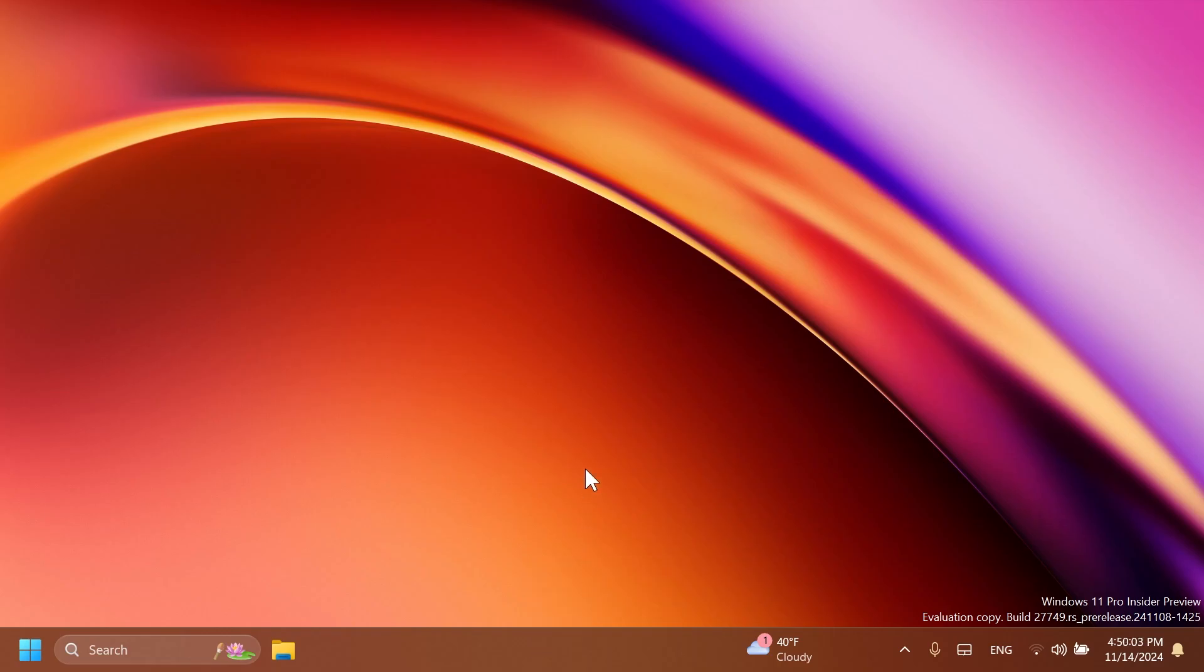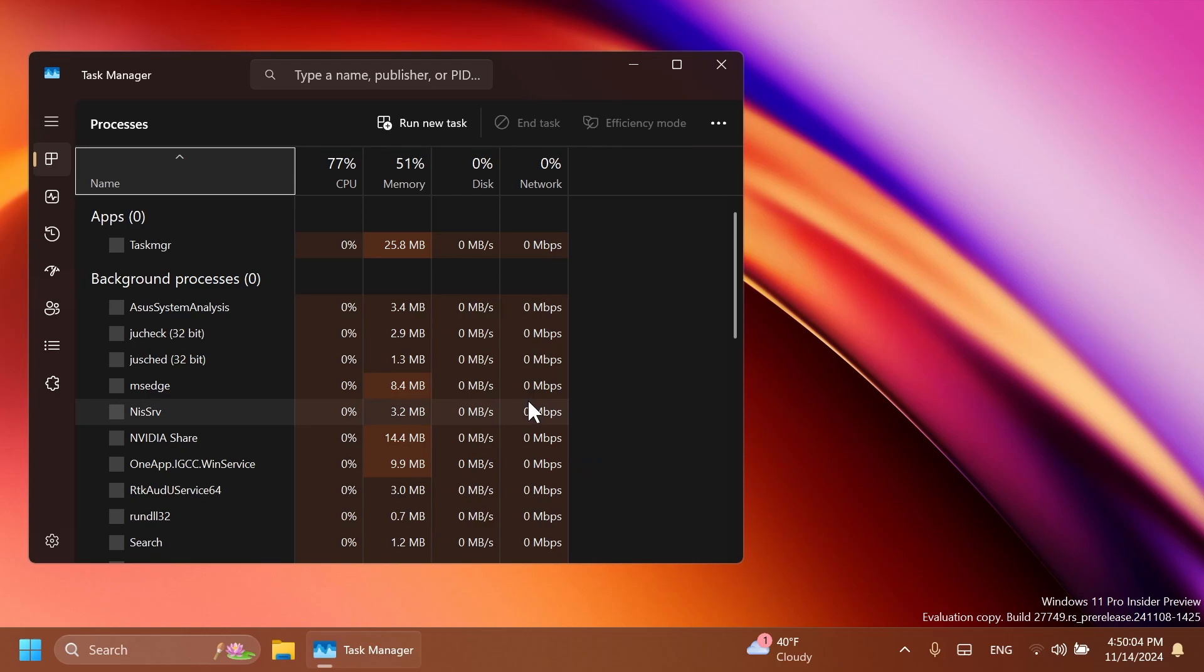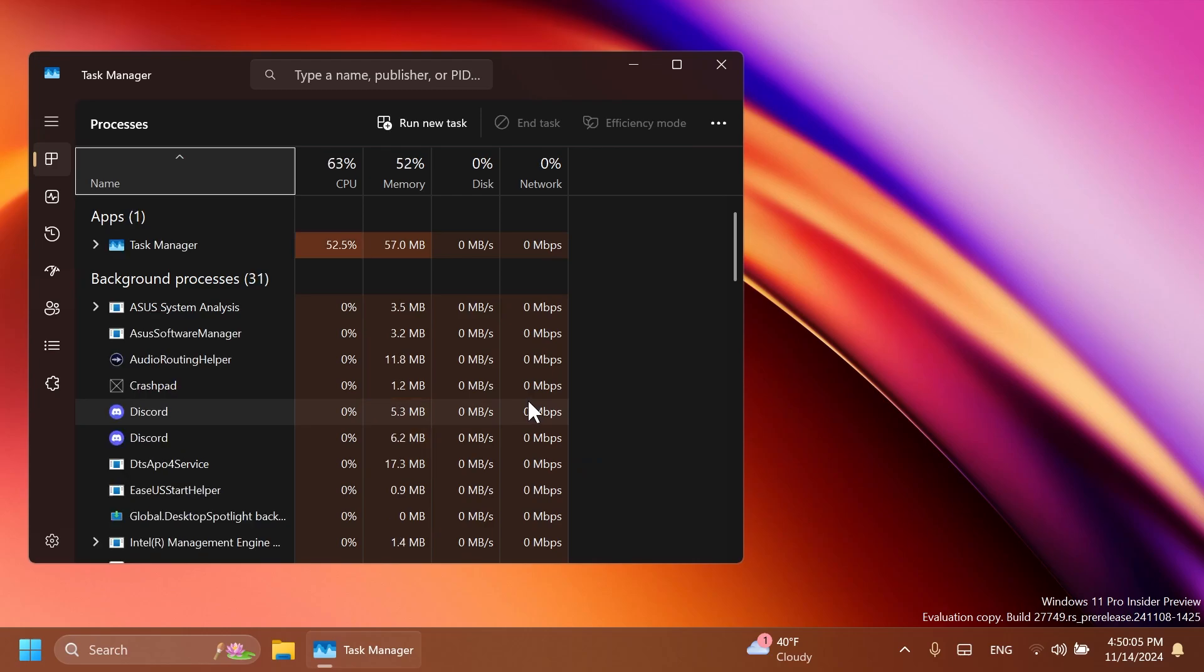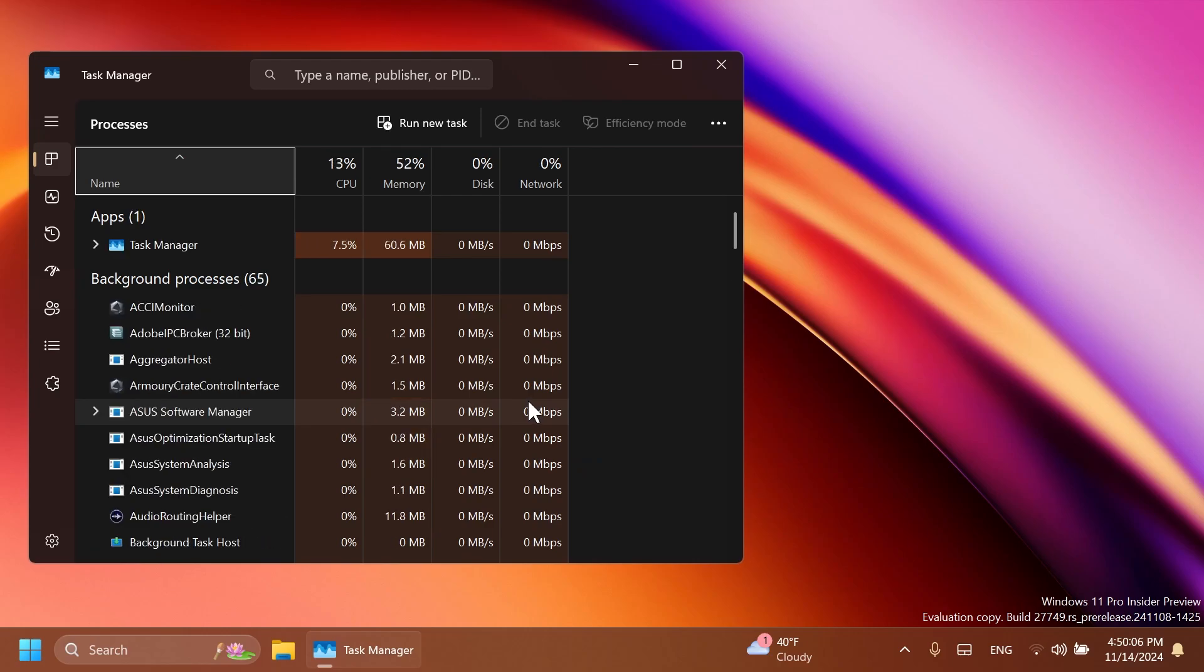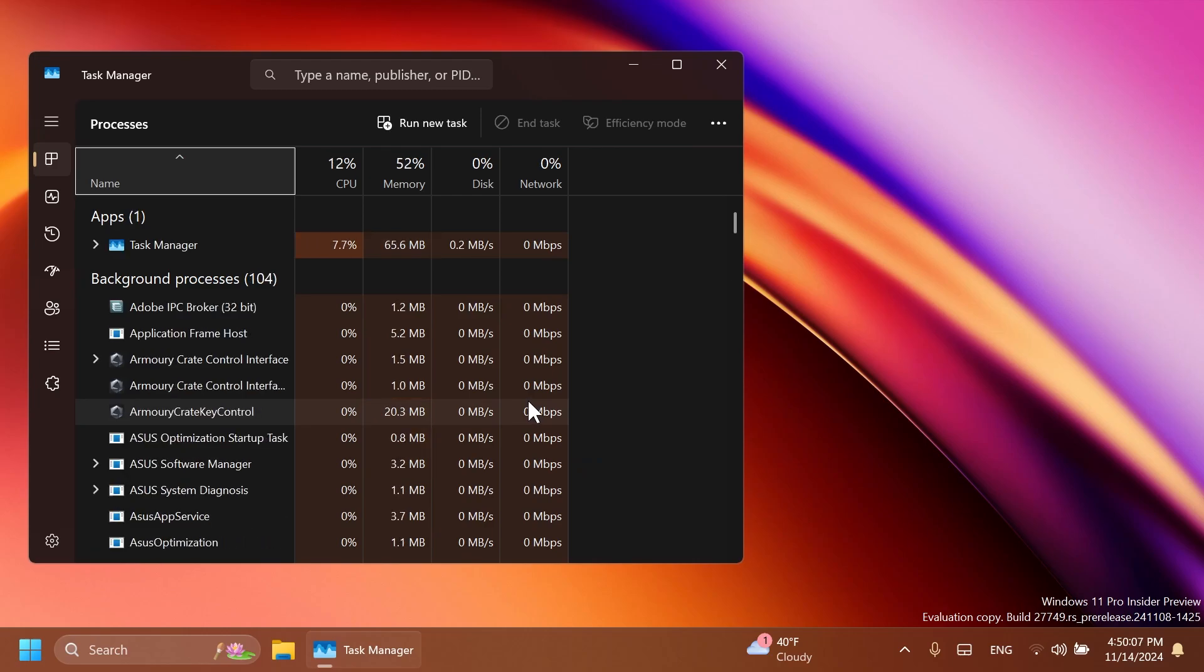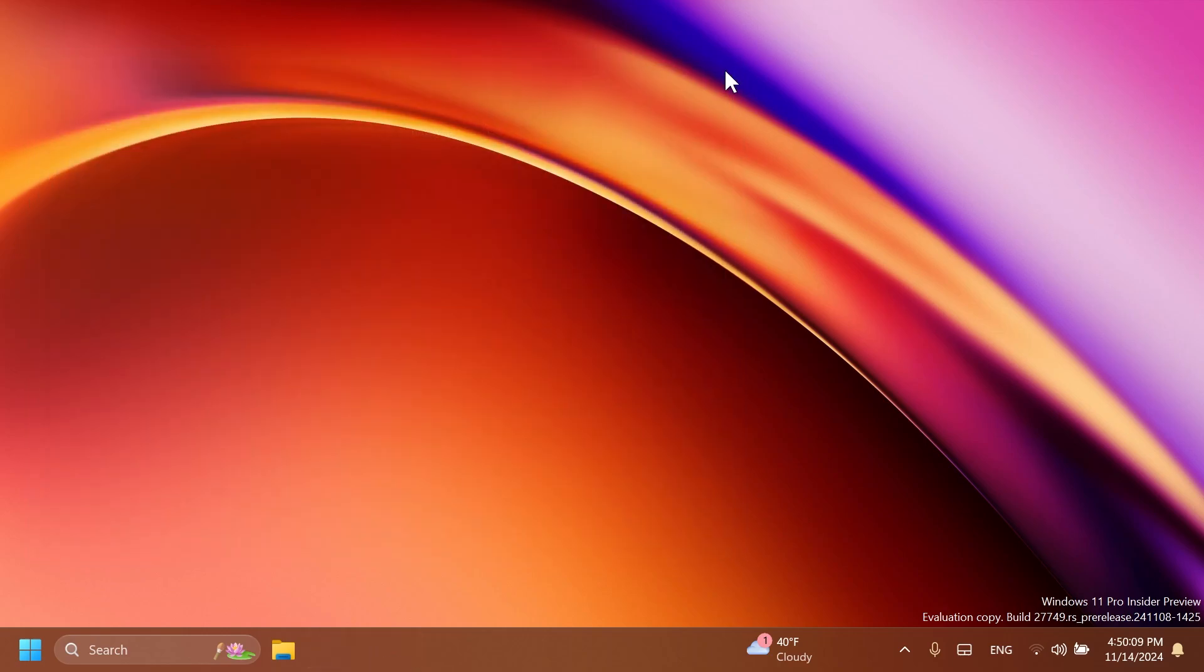Related to task manager, Microsoft fixed an issue causing task manager to show a zero count for apps and processes. Related to audio, fixed an underlying issue that could lead to the audio on certain audio devices unexpectedly going to 100% on boot or after sleep. They also fixed a blank entry in settings and privacy which was crashing settings if you clicked it.